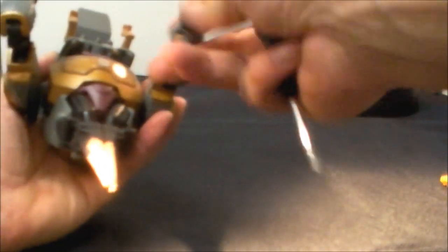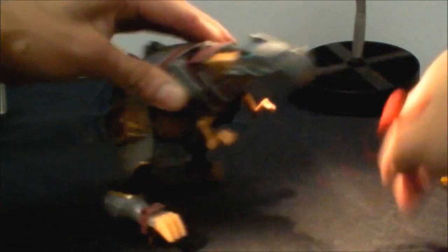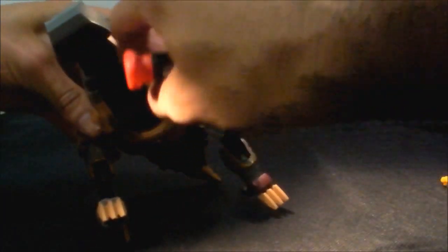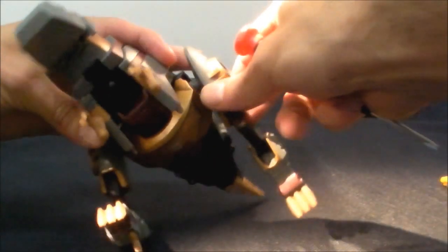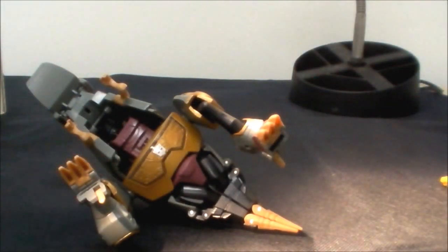Legs move up and down. They have some kind of movement, not articulation per se, but they just move up and down. Arms don't move too much. And that's about it. So let's go ahead and transform him.